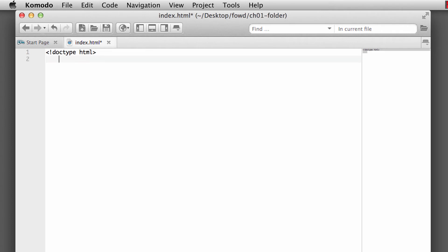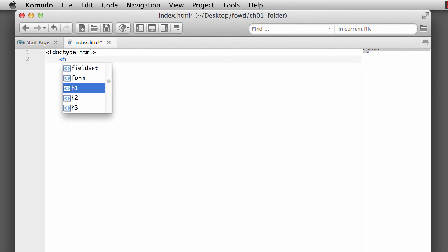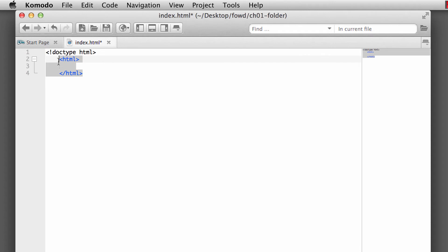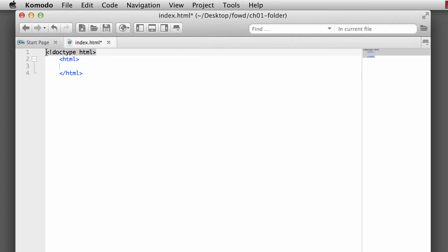Now the other global elements that each of your documents are going to have is the element that's going to follow directly after the doctype, which is the HTML element. And all other elements are contained within the HTML element. An element contains an opening tag and a closing tag. The doctype is the only element that resides outside of the HTML element. Doctype, as you can see, is a self-closing element.